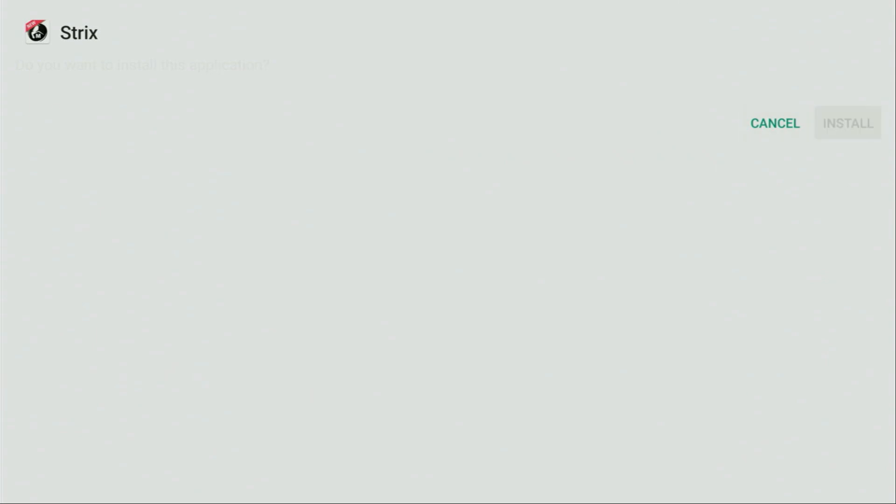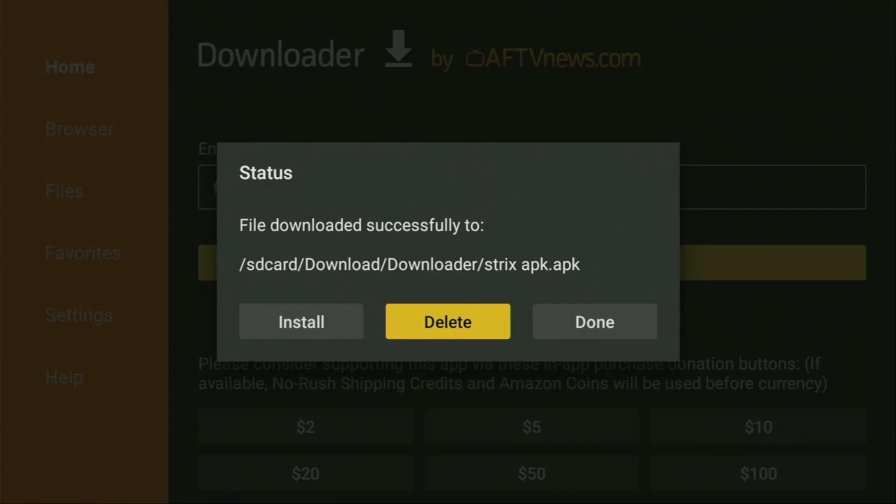And, now, as you can see, the app was downloaded to our device. We just have to click on the Install button. And, wait until Strix gets installed to your Fire Stick. After that, don't click on Open yet. Instead, press on Done.